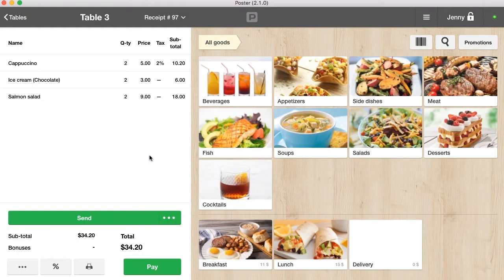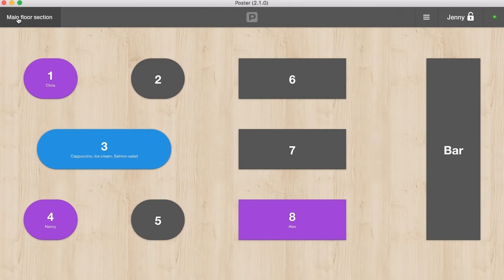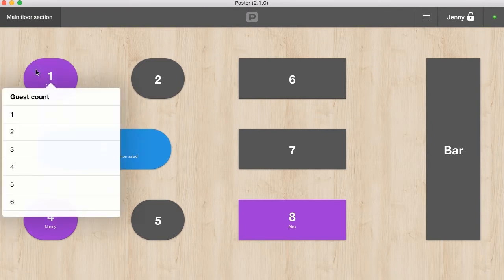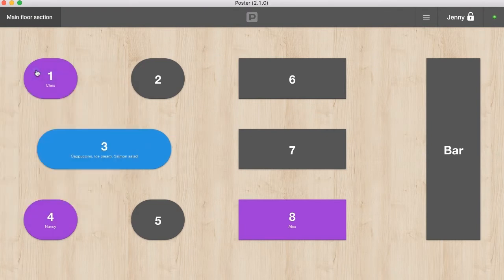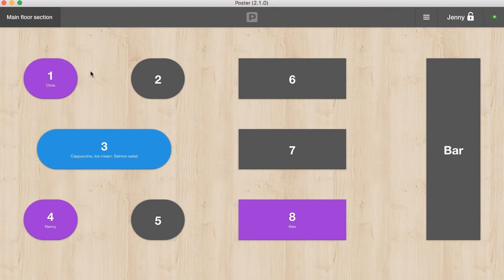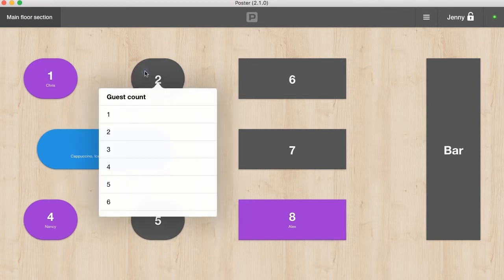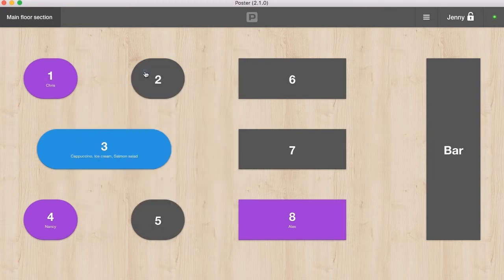A blue table has an open order by the active waiter. A purple table means the order on a table has been opened by another waiter and cannot be edited. A gray table means that the table is free.